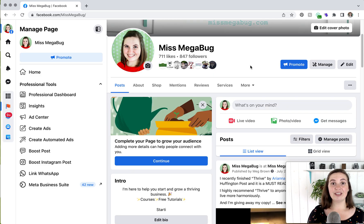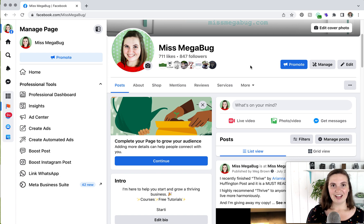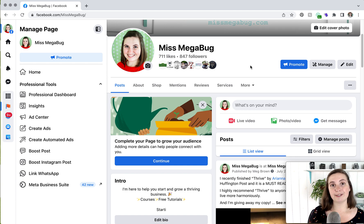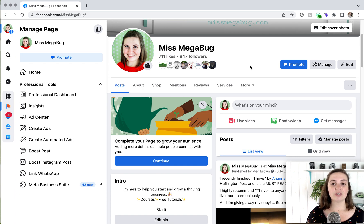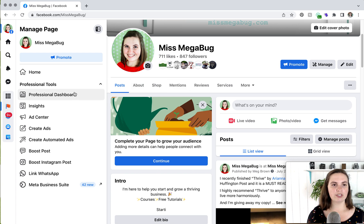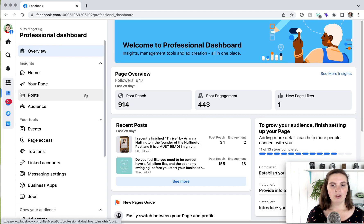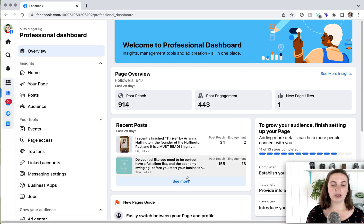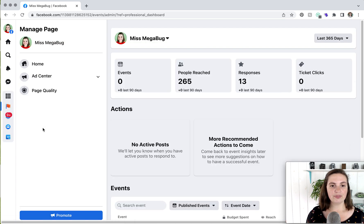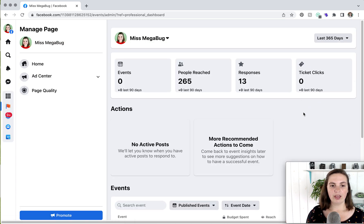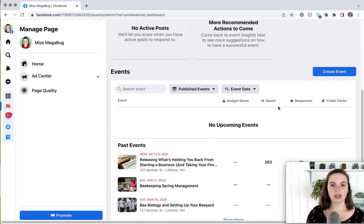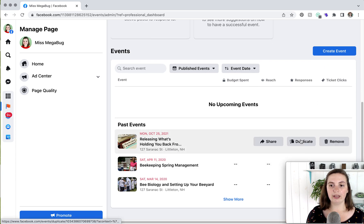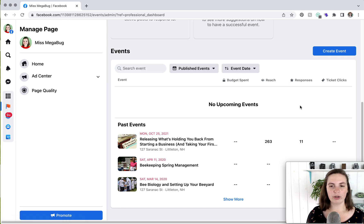So the other thing you'll probably want to do is create a Facebook event. Now, this change I am not a fan of. I feel like it takes more time, and it's a little trickier to find how to create an event. So in order to do that, you're going to head on over to the left, and you're going to click on Professional Dashboard, which is honestly a bit confusing. And you'll see underneath your tools events, so you'll click on that. And you can see all of your past events, and you can create an event here.